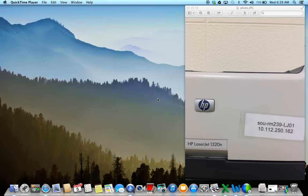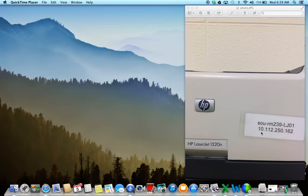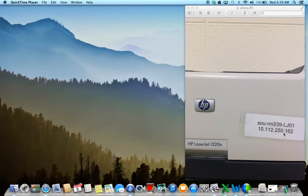First thing you're going to need to do is go to the nearest printer that you want to print from, and you're going to need to find the IP address on that printer. Most printers in our building have a sticker on it with the room number, and then it also has this number on the bottom that has the numbers with the periods in between. That's the IP address, and you're going to need that to install the printer onto your MacBook.